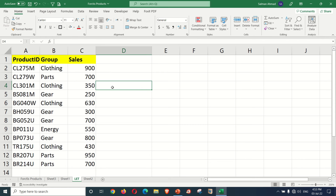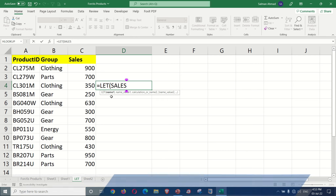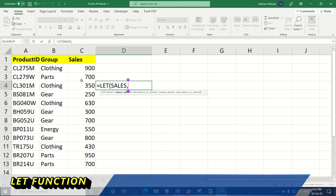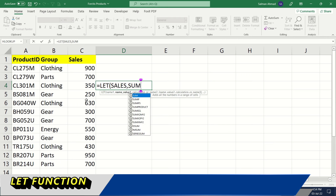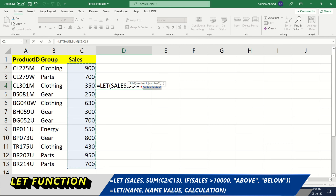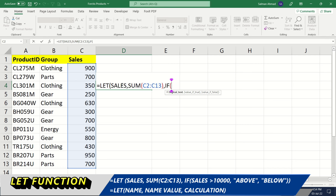Let's suppose we want to do this calculation. We type equals LET. For name1 we give a variable to define sales — the sales column — it is equal to SUM and then the bracket starts. We select the range and close the bracket. So we have a name or variable defined with SUM. Now we have the sales variable and we want to use it in the IF function. If sales is greater than 10,000, then...